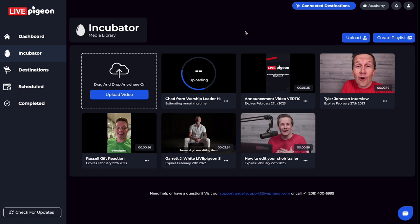All right, so while that video is uploading in the background, let's keep looking at other things inside the incubator.